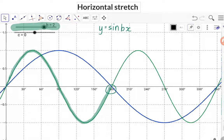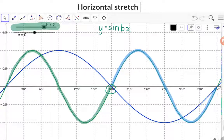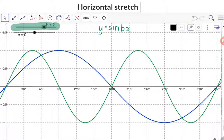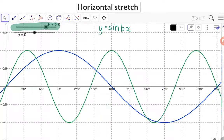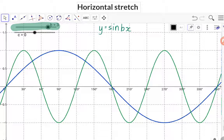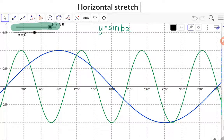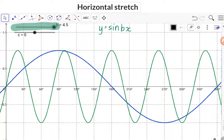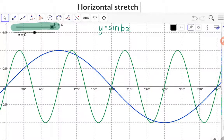Therefore, two full waves can now fit into the original 360 degree period. And this means that the bigger the b value is, the more complete waves will fit into the original 360 degree period.